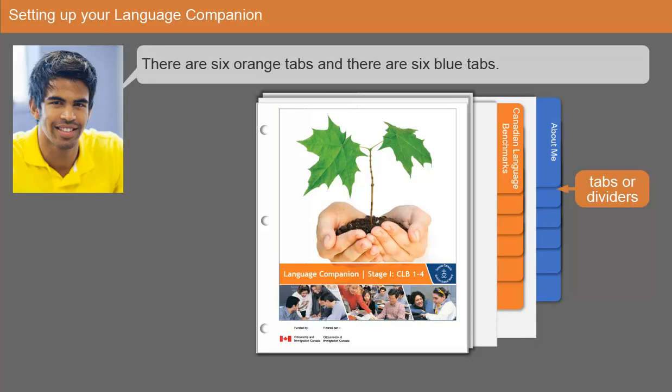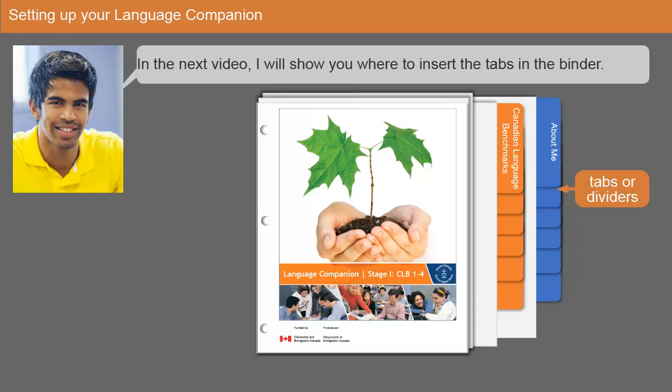There are 6 orange tabs and there are 6 blue tabs. In the next video I will show you where to insert the tabs in the binder.